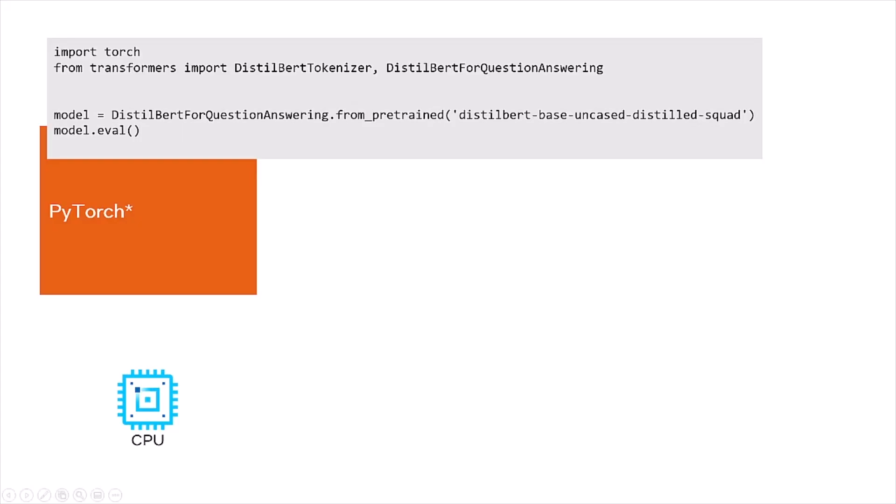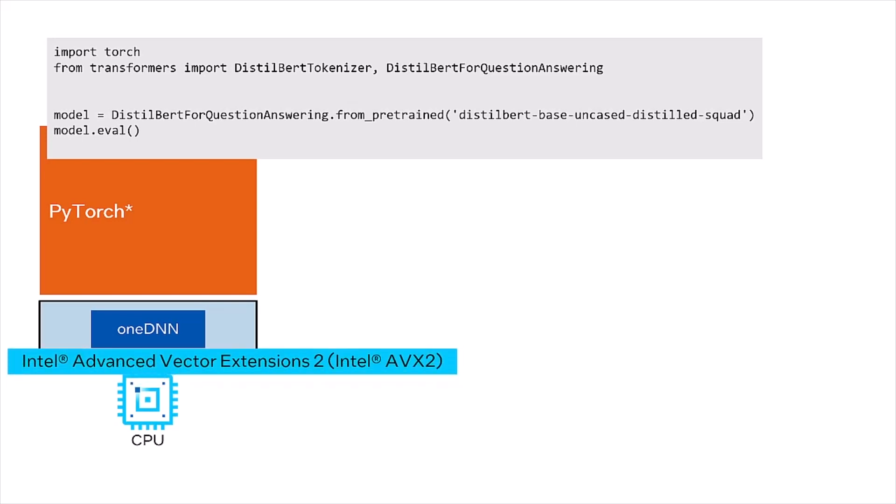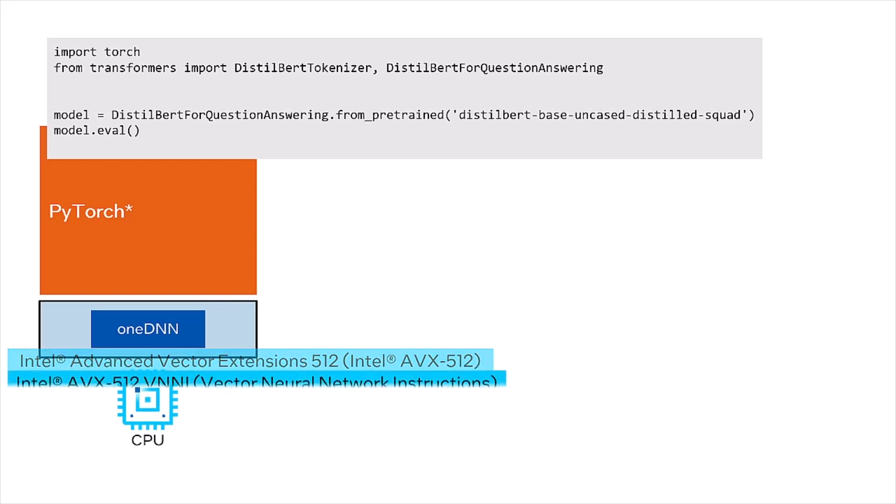Intel contributes optimizations to the open-source PyTorch deep learning framework. Many of those optimizations come via the OneAPI Deep Neural Network Library, OneDNN, which detects and utilizes Intel hardware features and instruction sets.